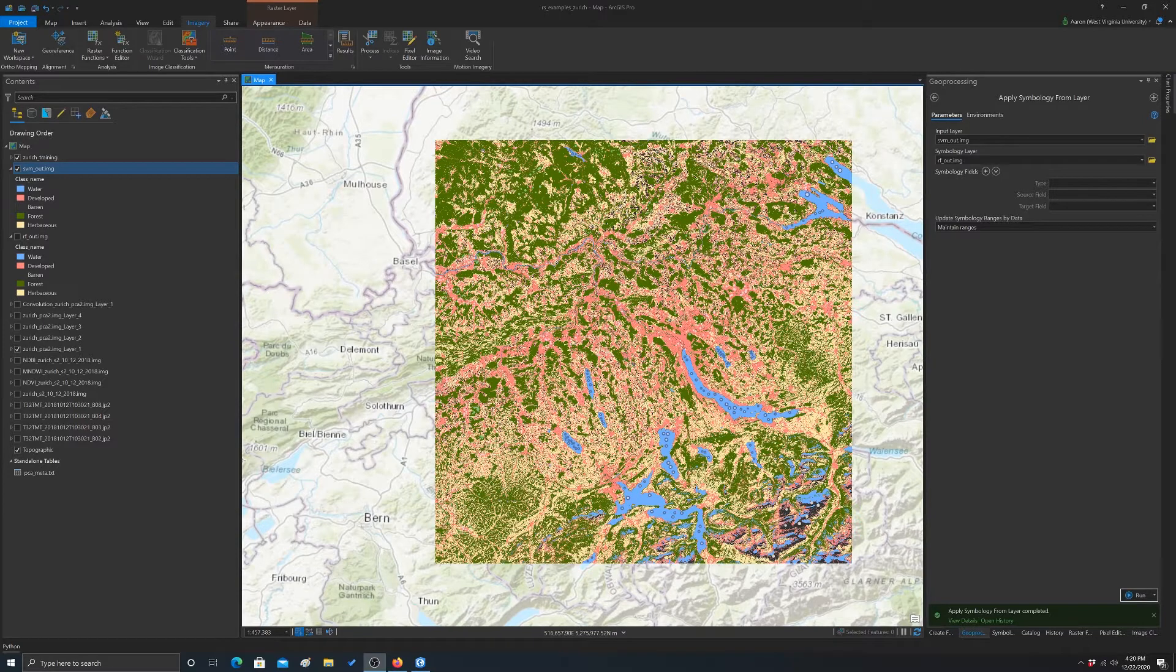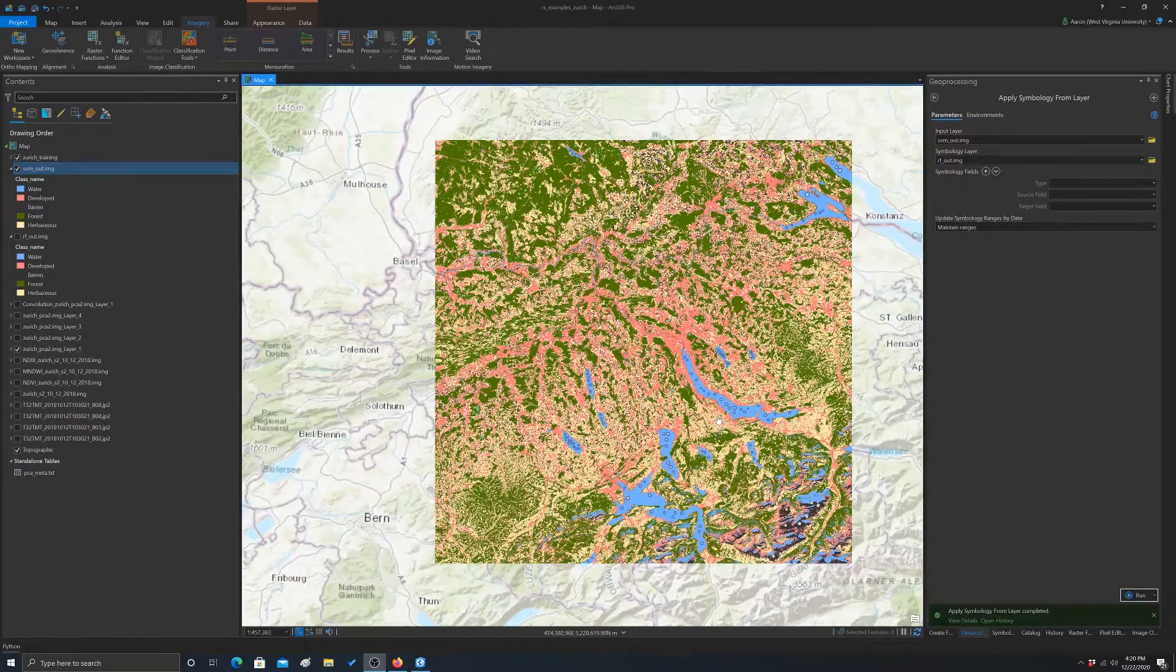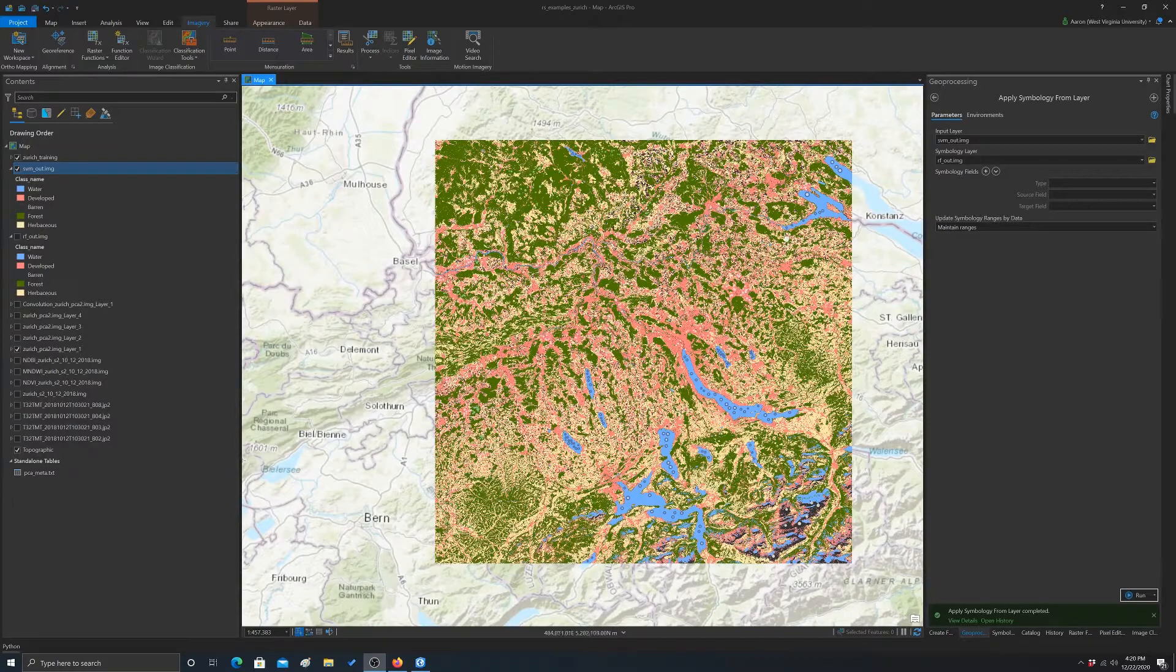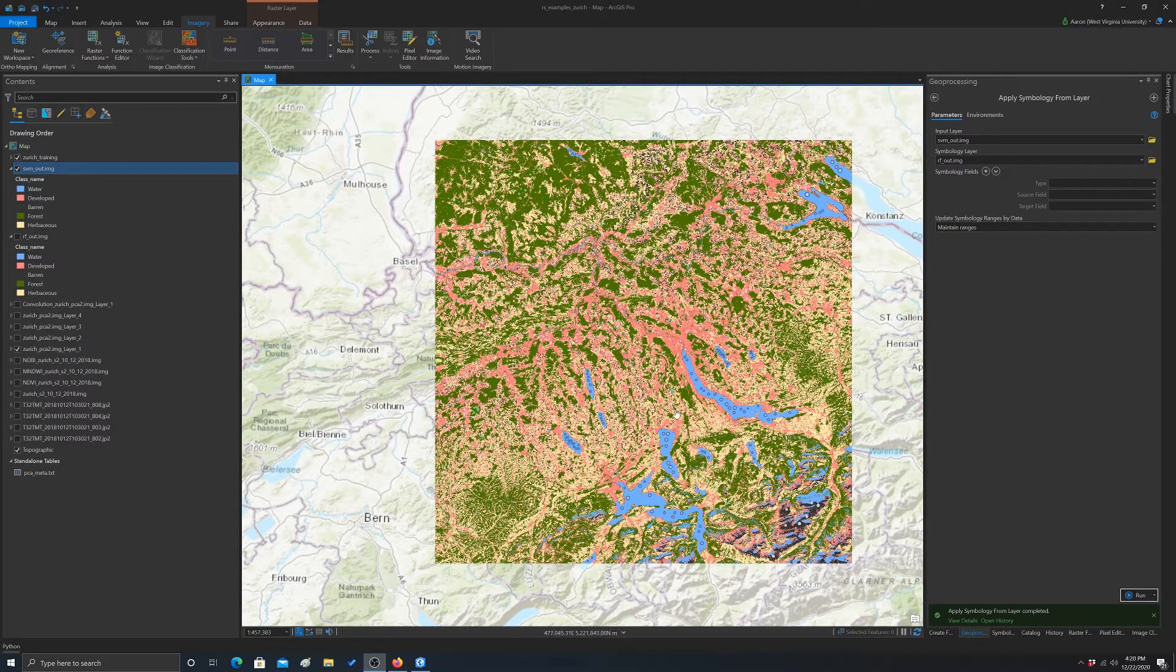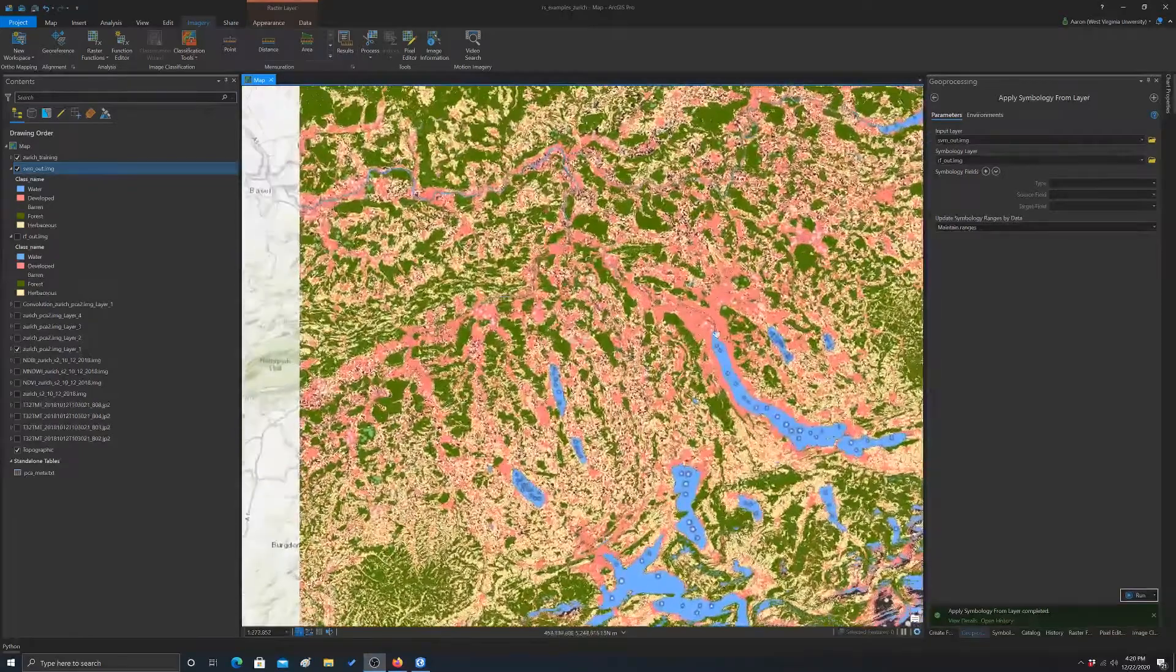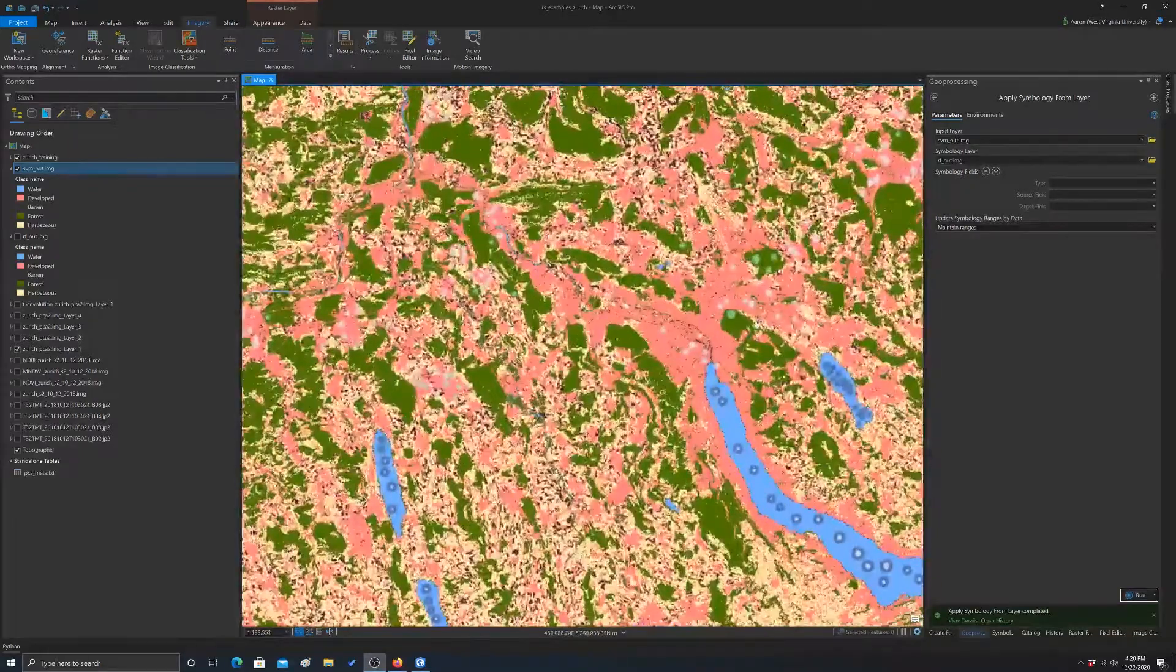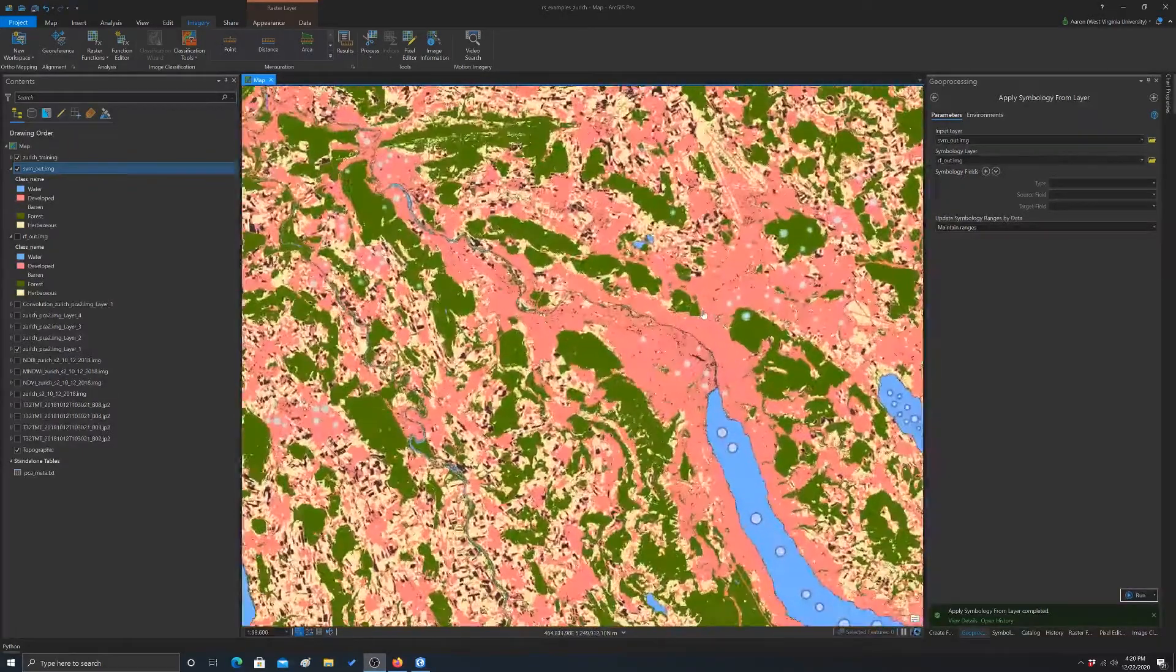All right, so we have our output now. On my machine, it took about 20 minutes to produce the random forest and support vector machine classifications for the entire scene. You may get different results on different data or obviously a different machine.